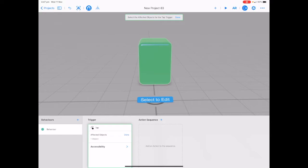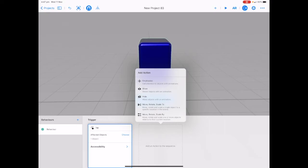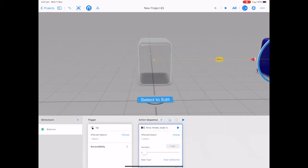Tap done in the top middle of your screen. Tap on add an action to the sequence and choose move rotate scale 2. You can see that it's automatically moved the cube to the right of the screen.